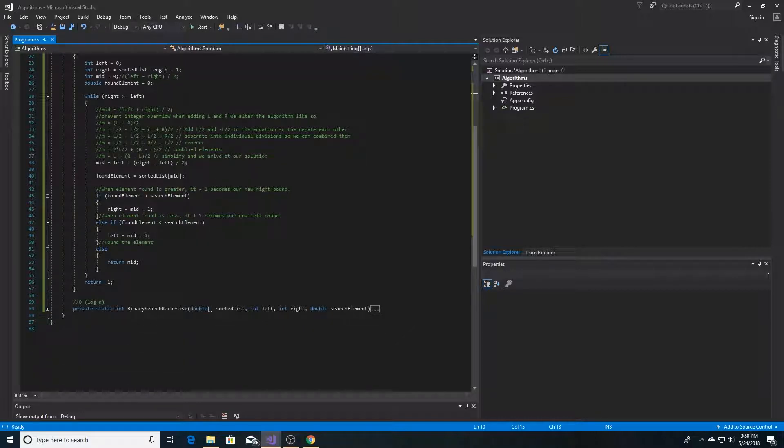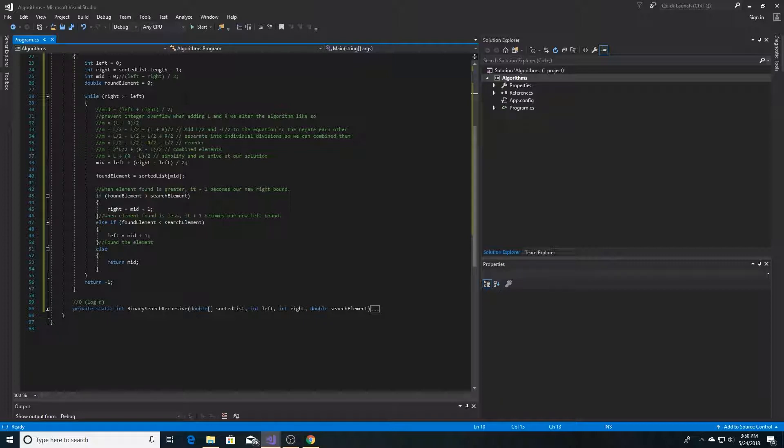In this function, we're taking an iterative approach to find the index. As long as the right bound is greater than or equal to the left bound, then we continue to iterate until we reach that point, and then we return negative 1 if we do not find the element that we are looking for.